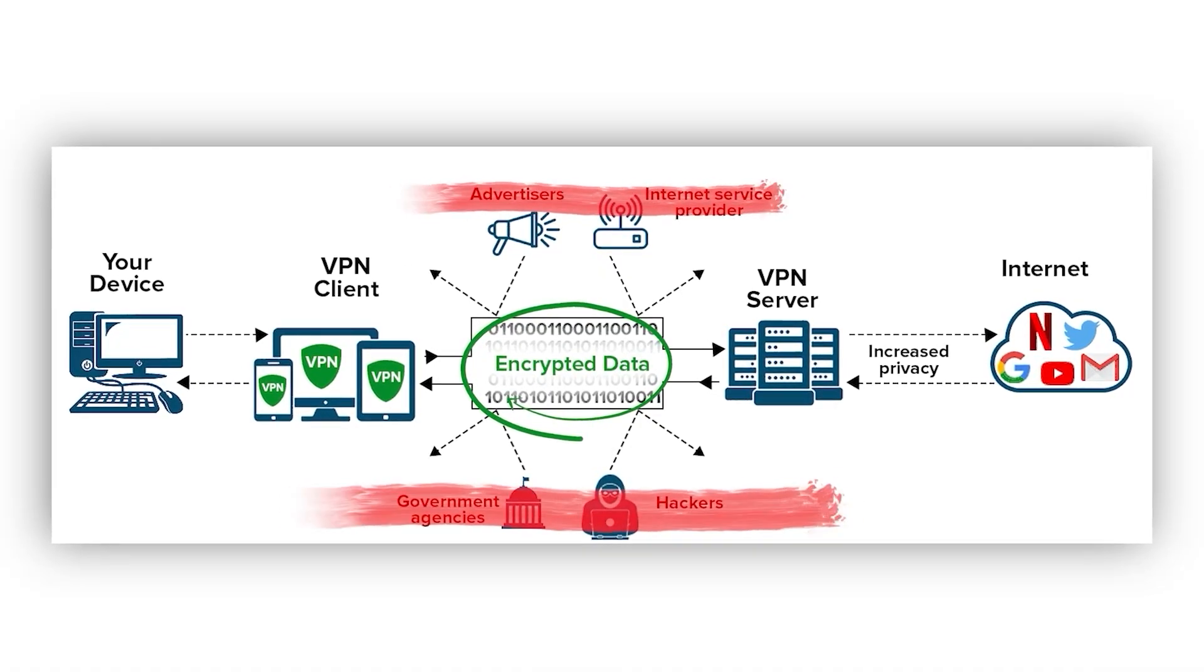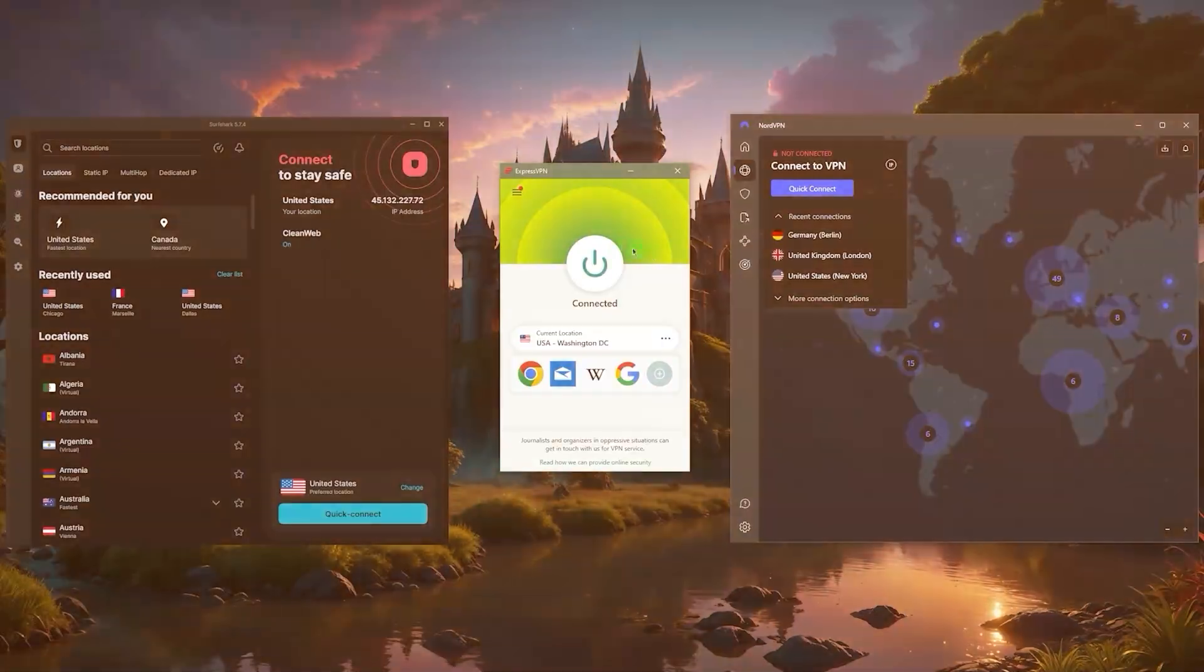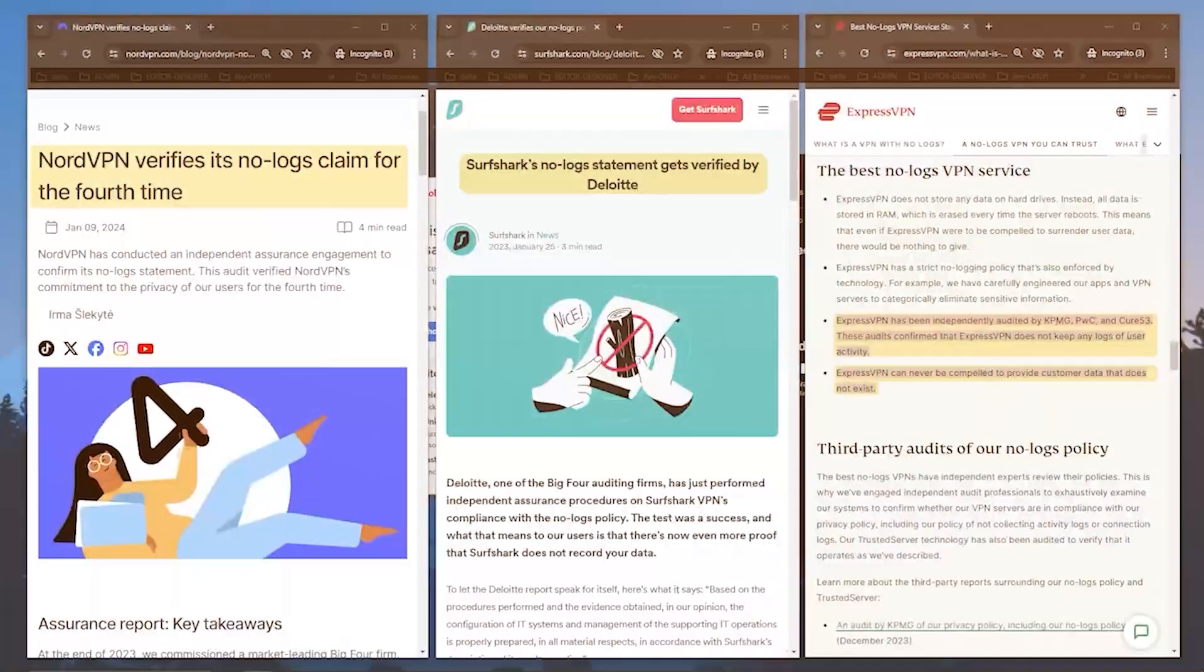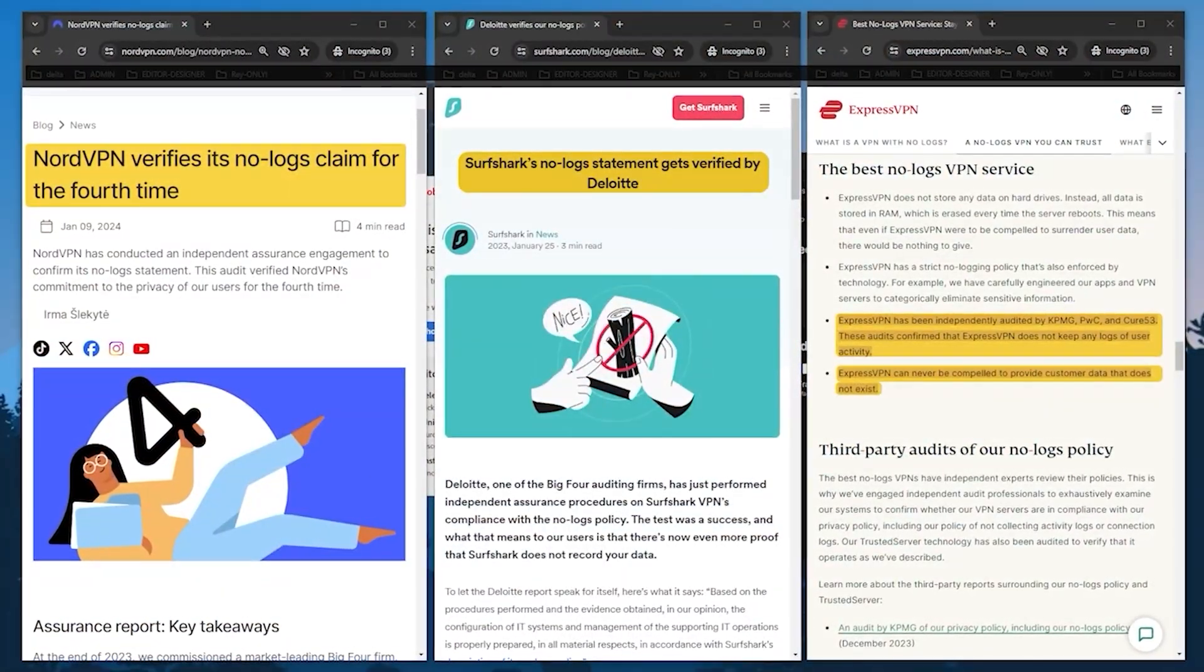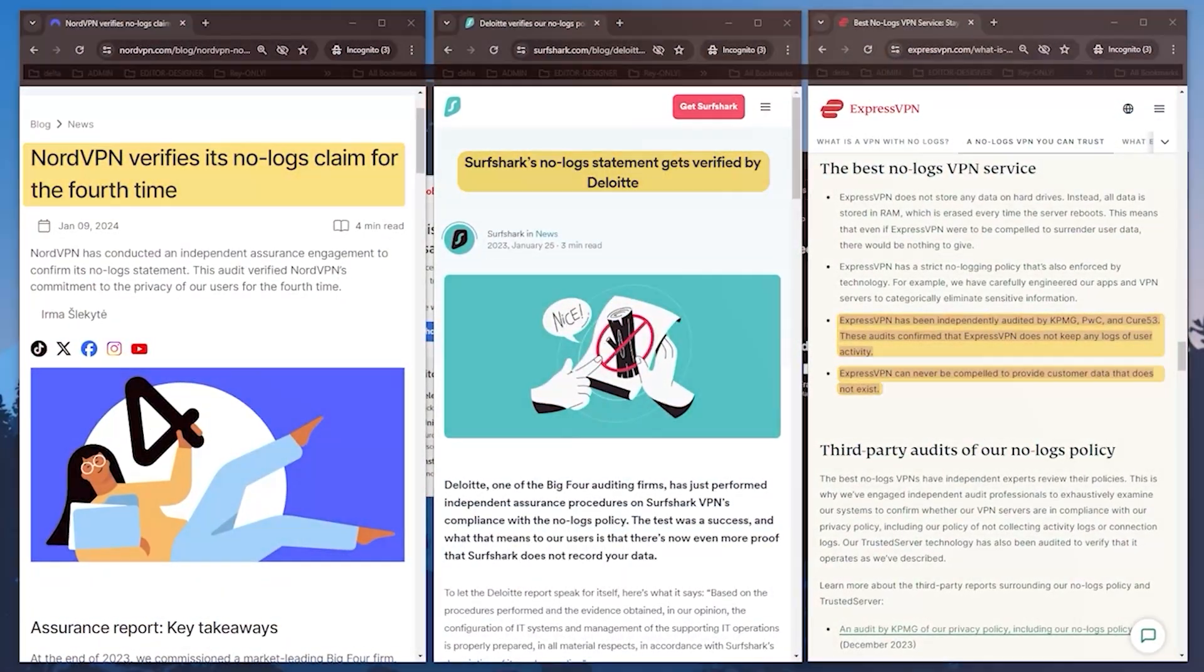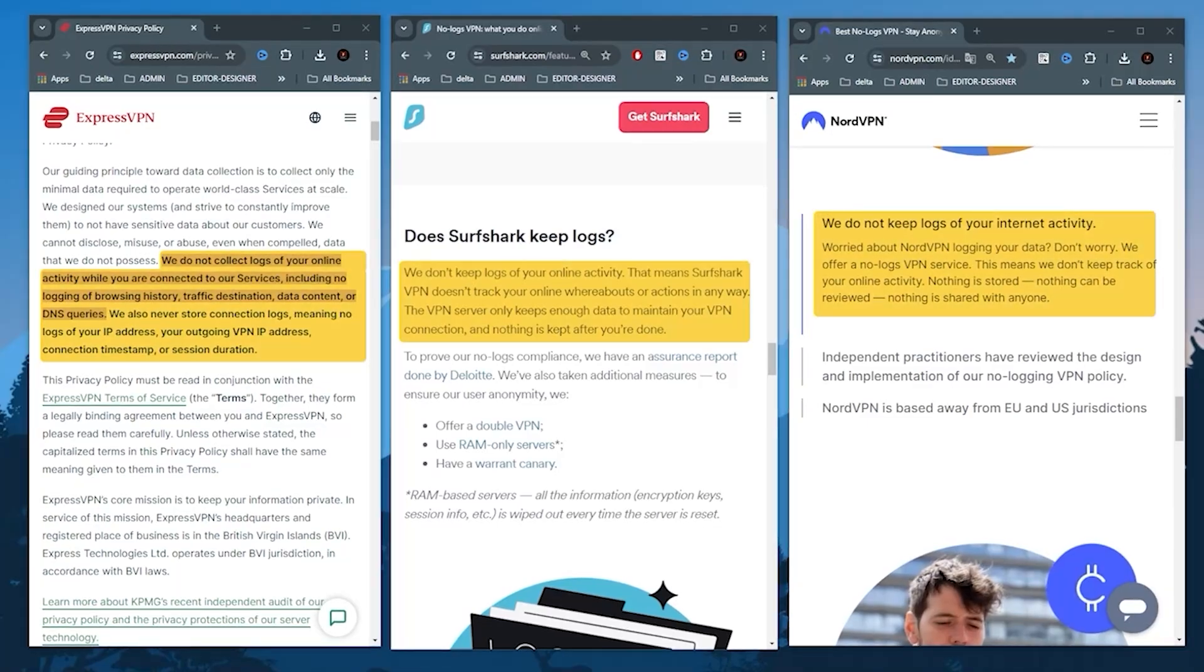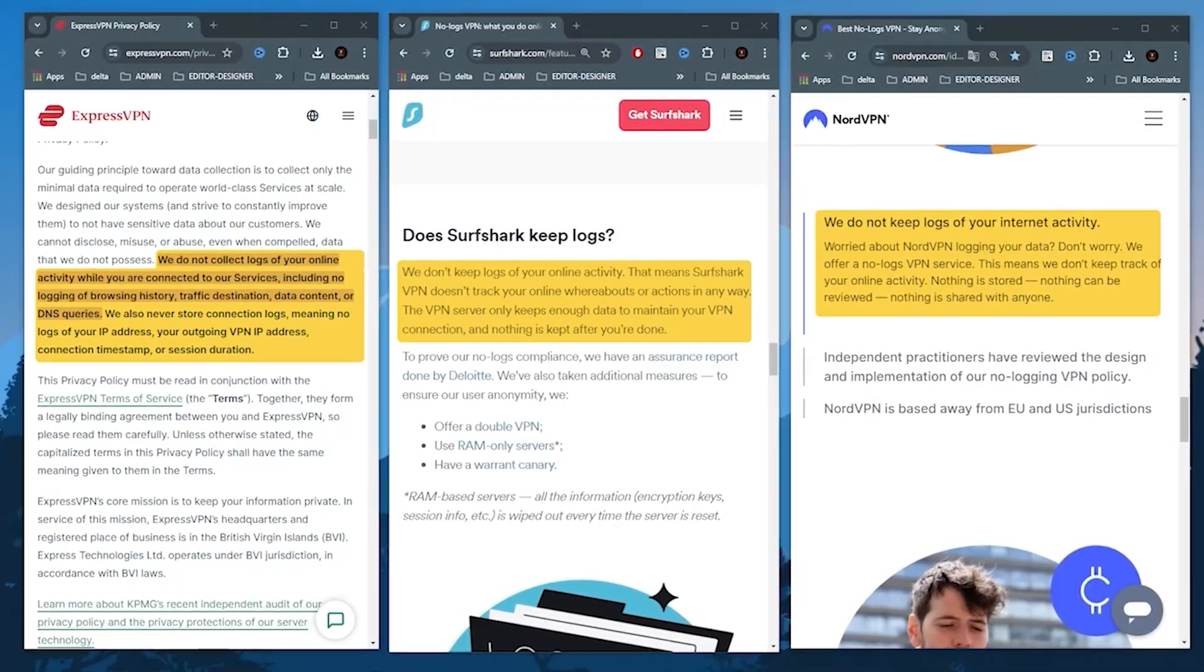But you might be asking, well doesn't that mean that the VPN itself can see whatever it is that I'm doing online? Well, that would be true, but with Express, Nord, and Surfshark, they do have a no-logs policy, and what that means is that they promise that they won't collect any information.